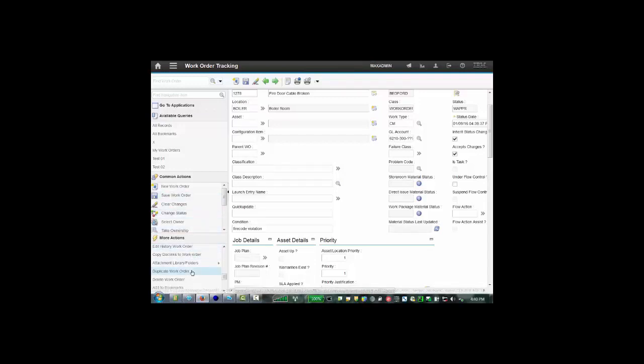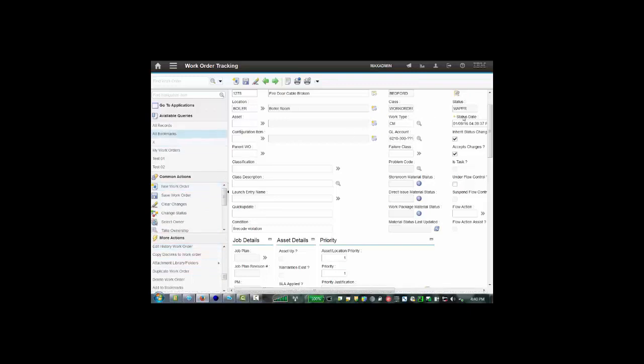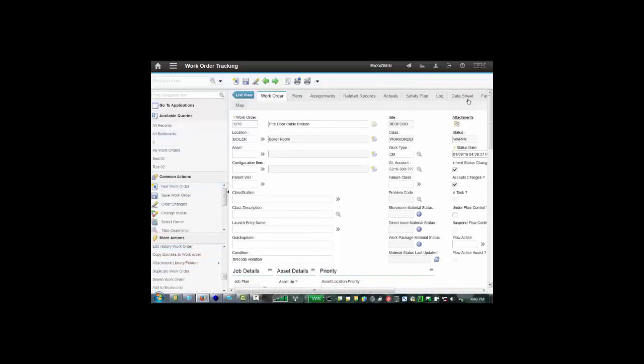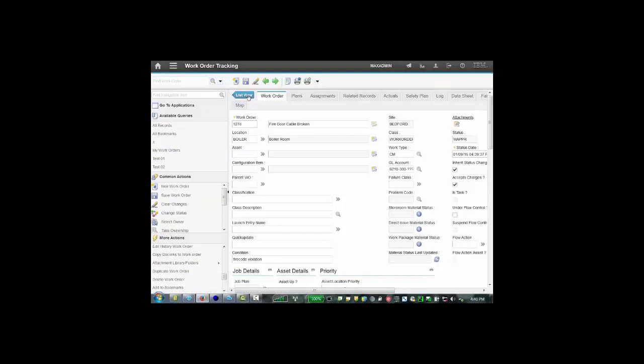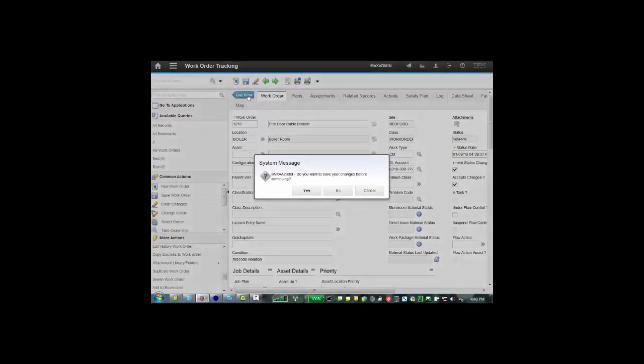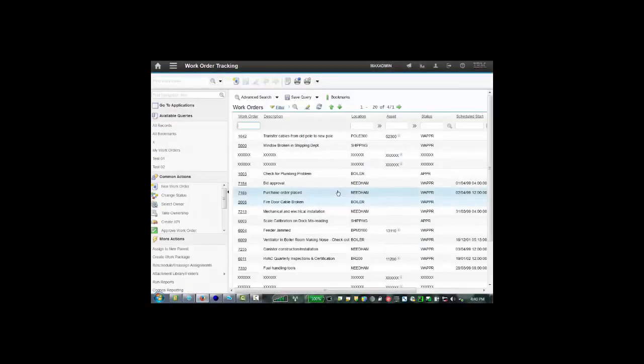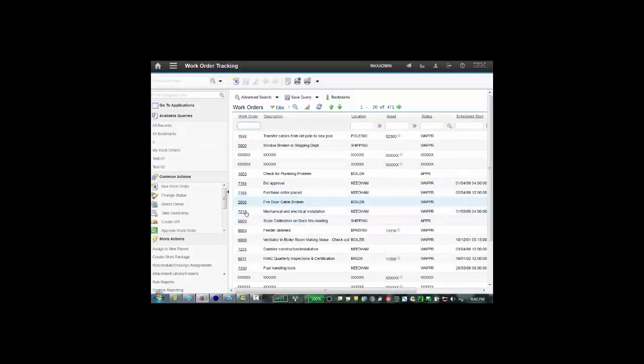However, if we go back to the list of work orders, let's go back to the list and I won't bother saving this. If we pull up a different record, let's just pull up this one as an example.